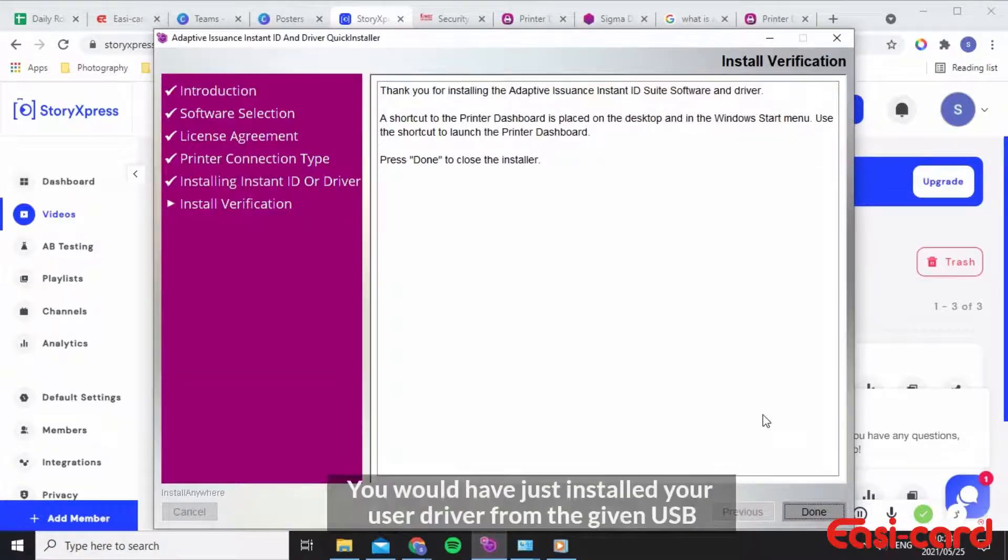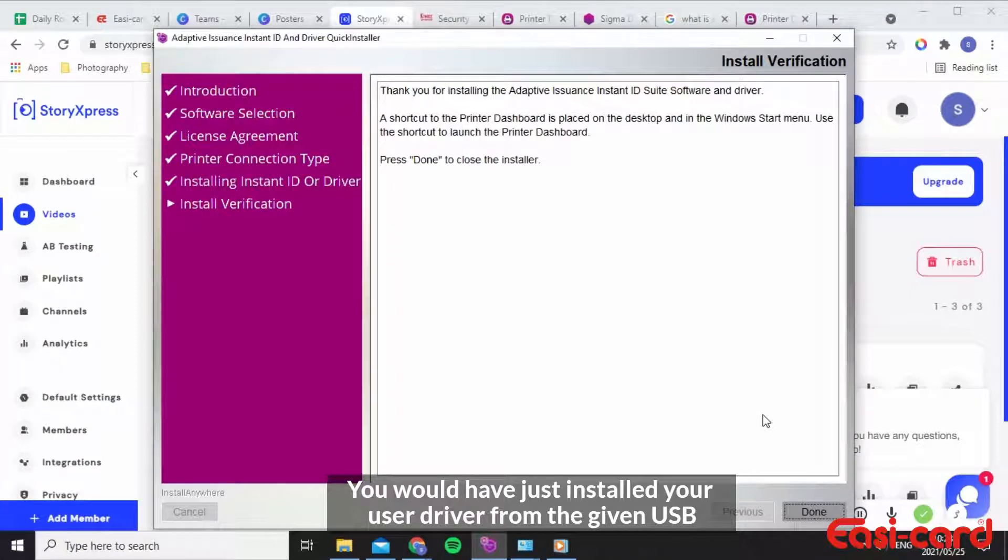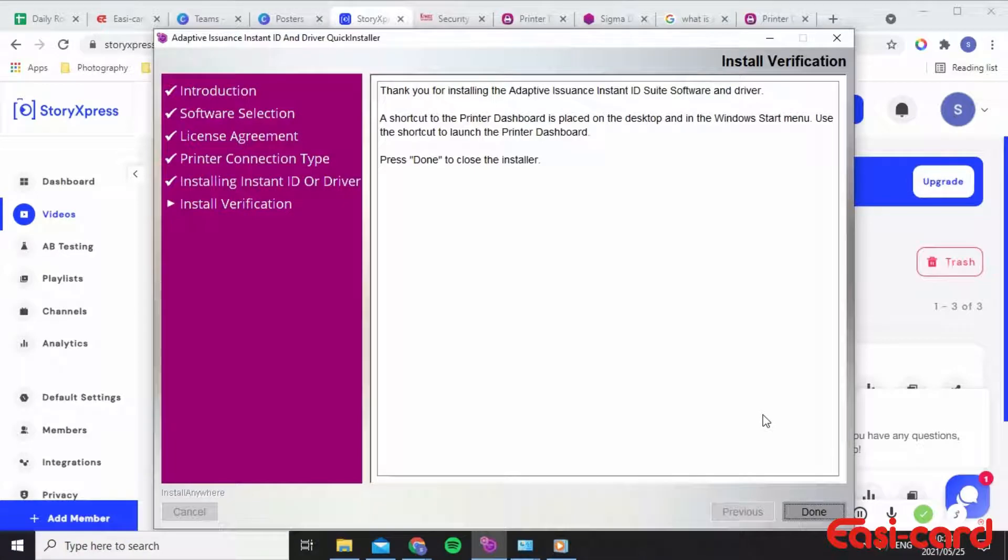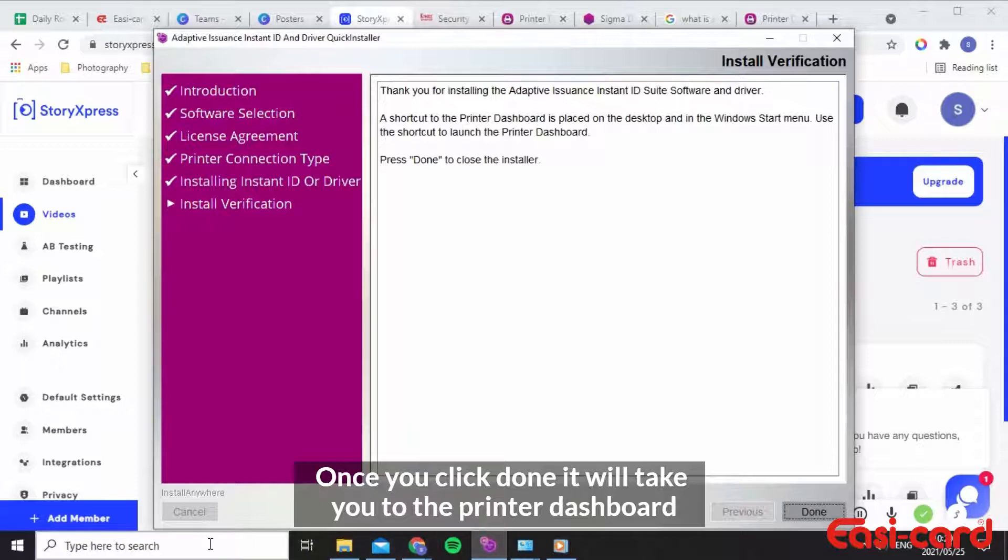Great, so the installation has now completed and has installed the software and driver. Once this happens you will be directed to the printer dashboard, but if you're not directed please go into your control panel.